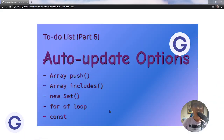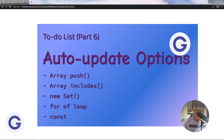Hello, welcome back to Gordon's channel and we've come to lesson 6 of the to-do list app series. In this lesson, we will implement the auto-update options feature. By doing so, we will go through the array method push, the array method includes, and we will learn the Set constructor and the for-of loop.